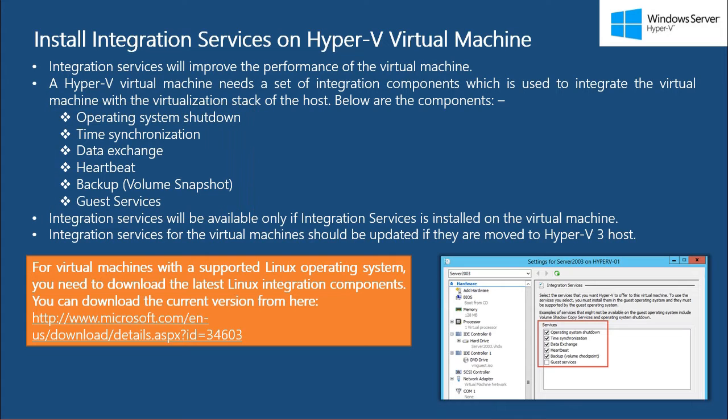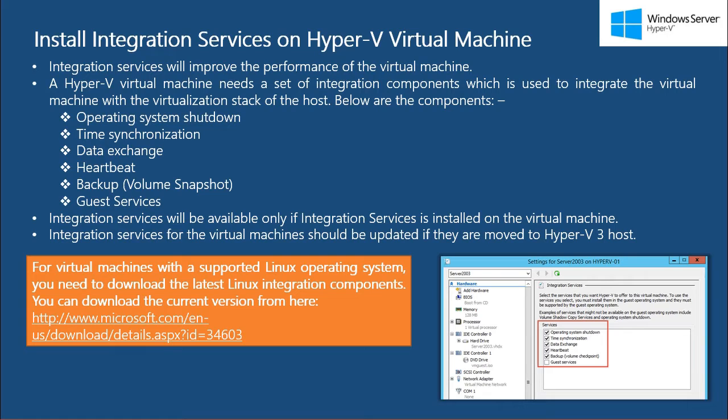These services will be available to the virtual machine only if integration services are installed on the virtual machine. As I said before, in this video I'm going to show you how you can install integration services on Windows virtual machines.